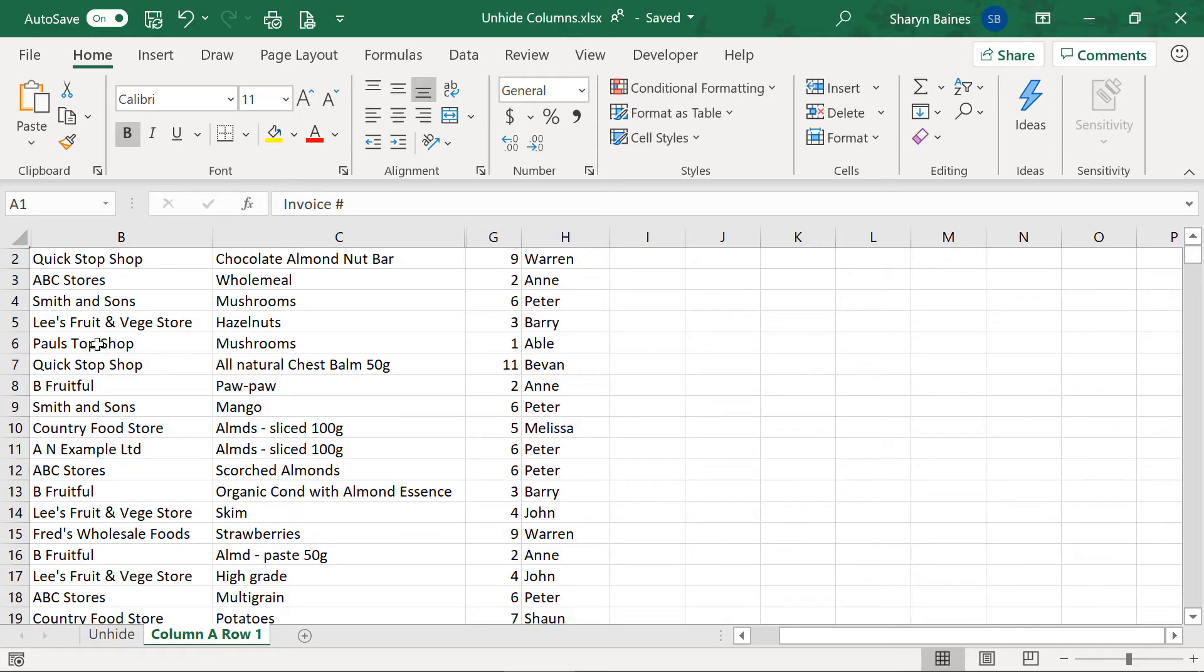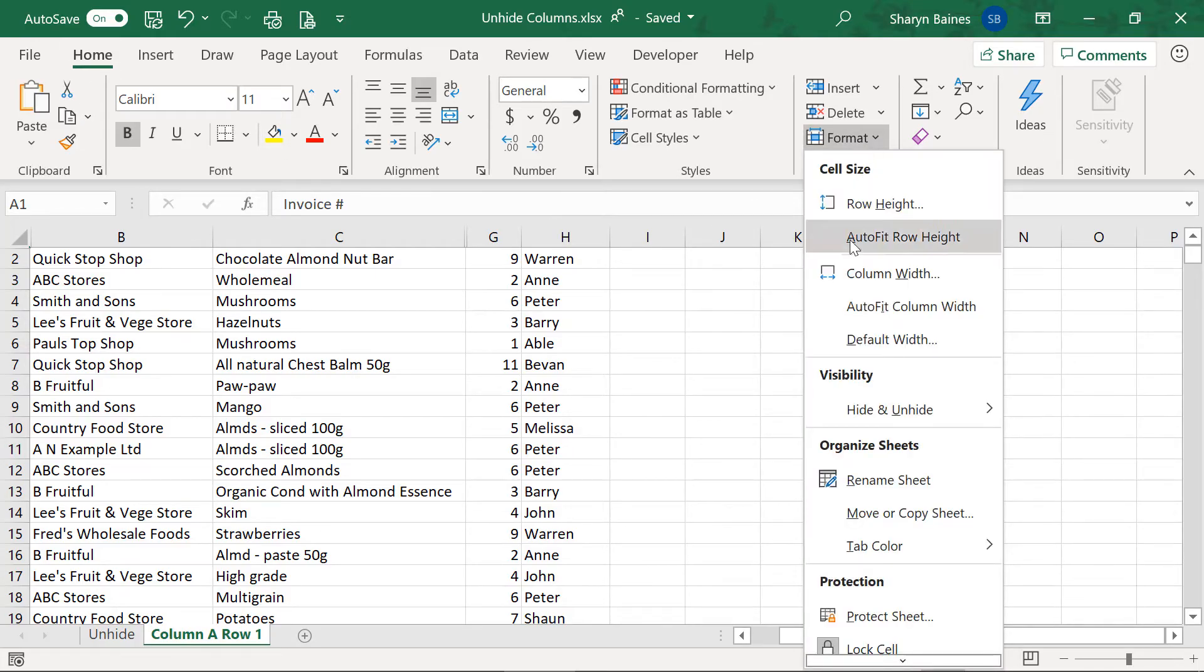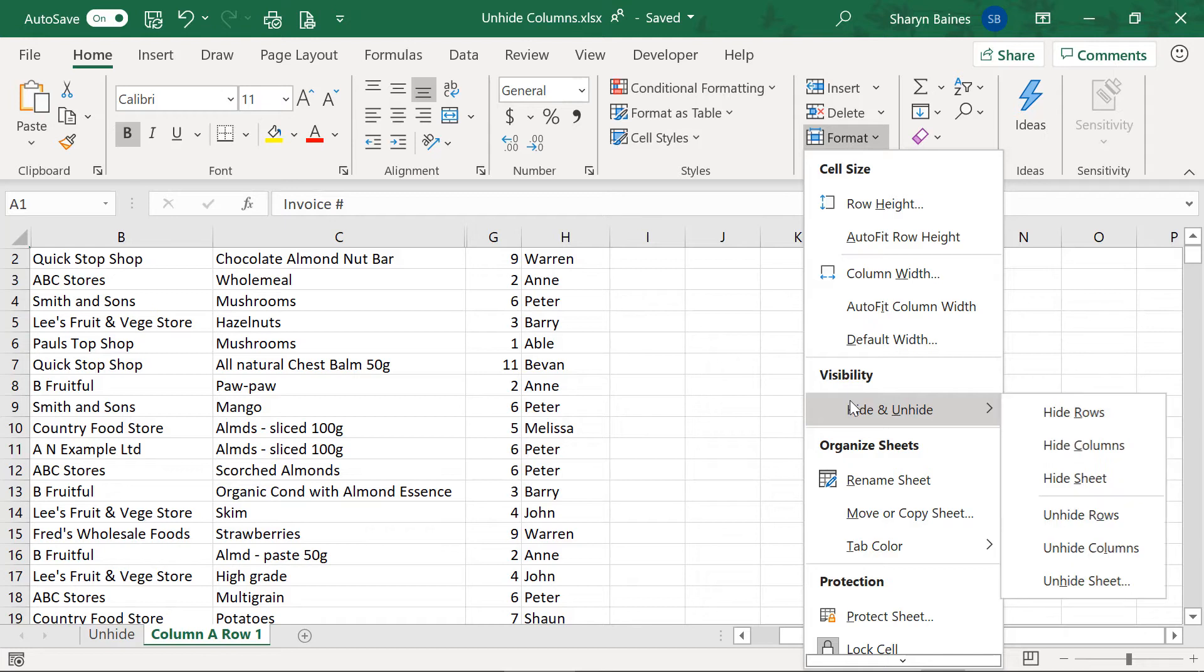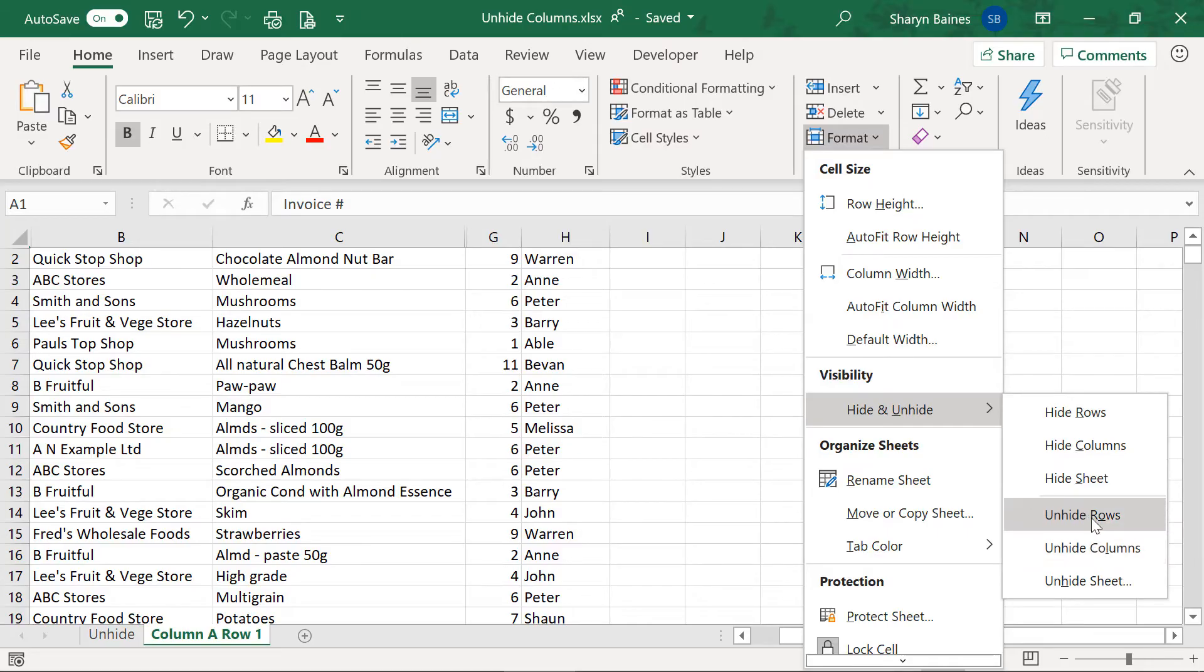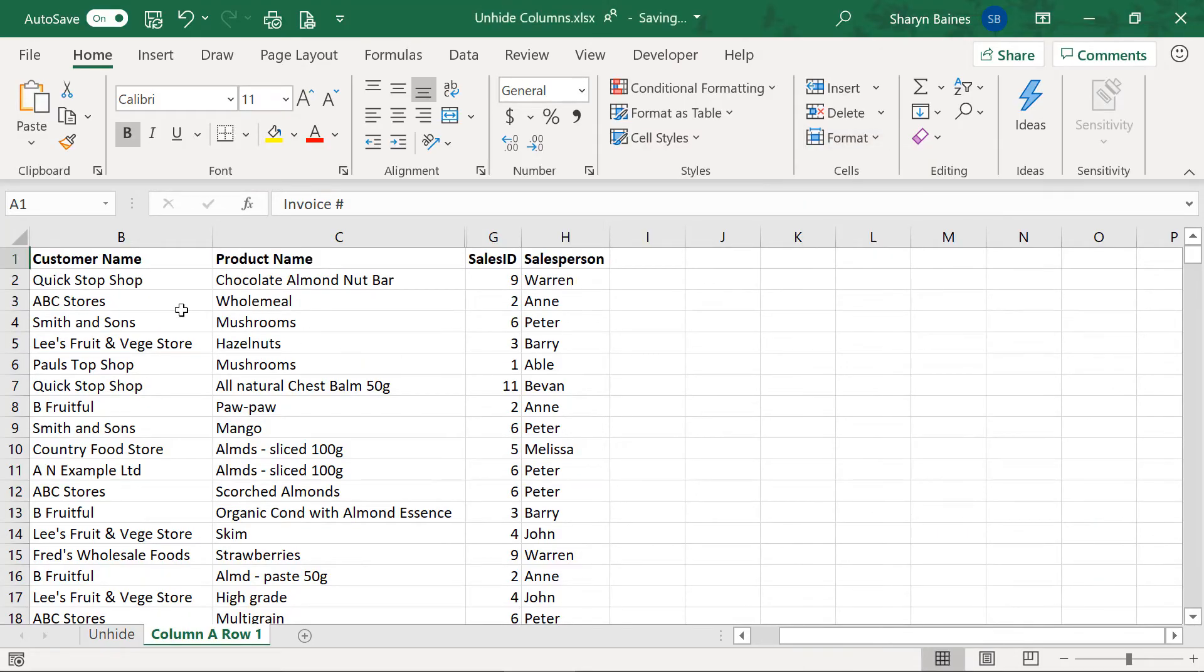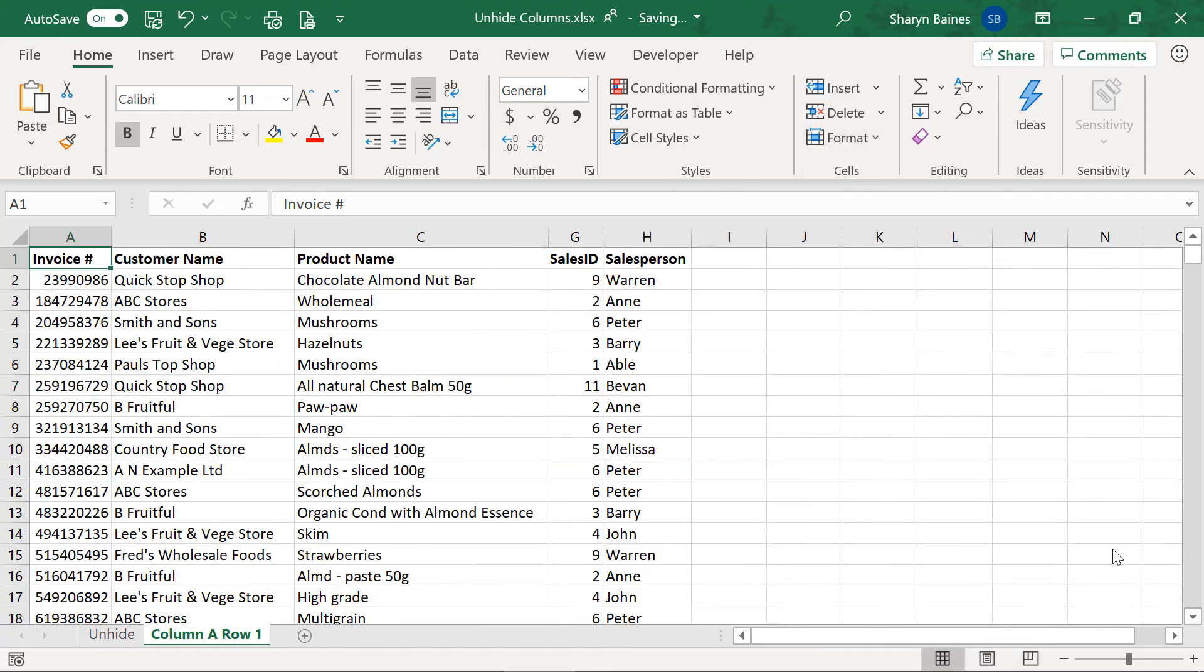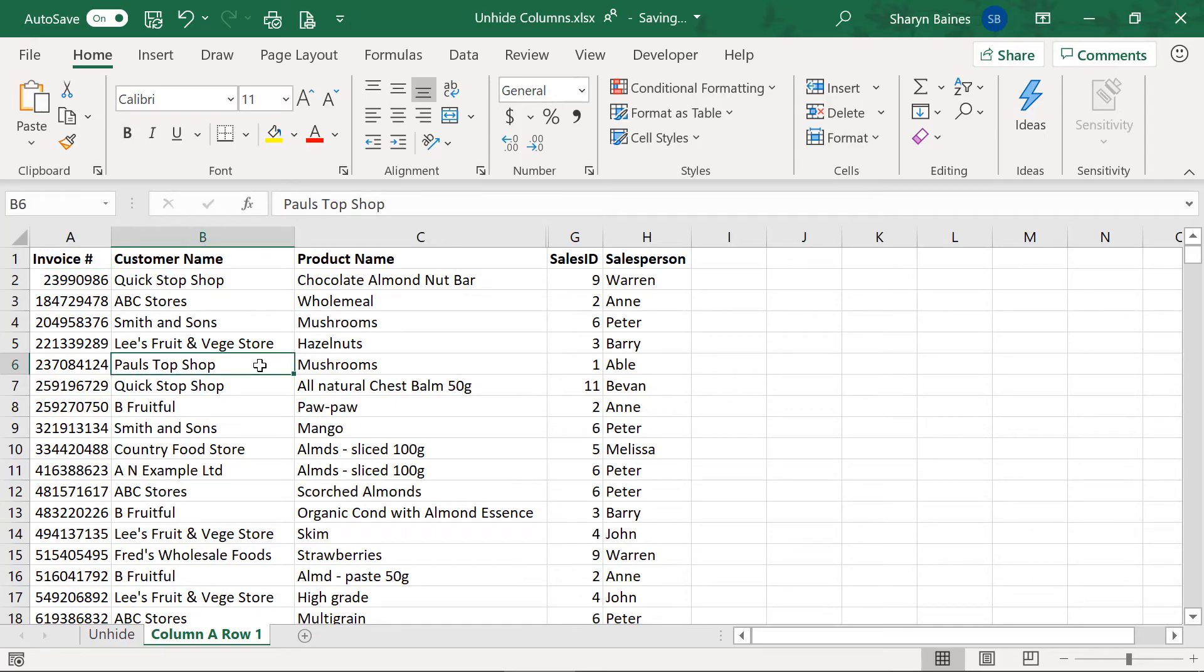Now once you're actually on A1 what you can do from the home tab you go over to format and you go down to hide and unhide. Now depending on what you're actually trying to unhide here you could actually be unhiding the row or unhiding the column or both. So if I go unhide row we've got row one back. So if I now go up and do it again and we go down to unhide and this time unhide columns and look at that you get it back.